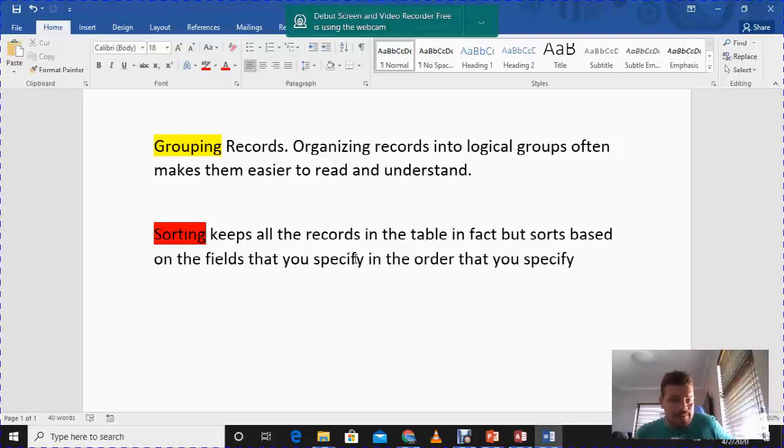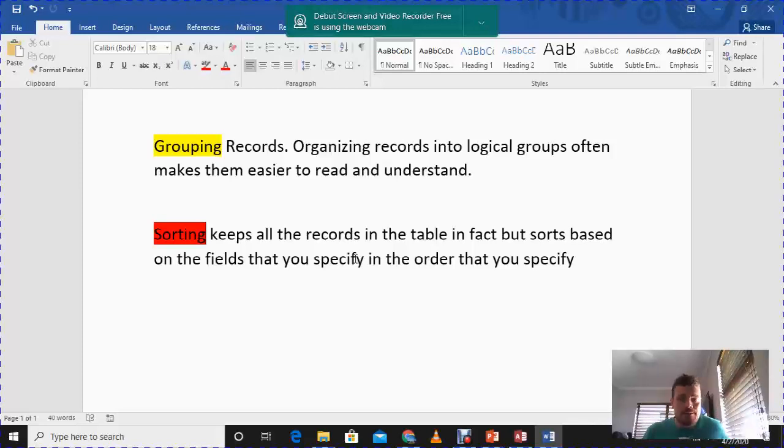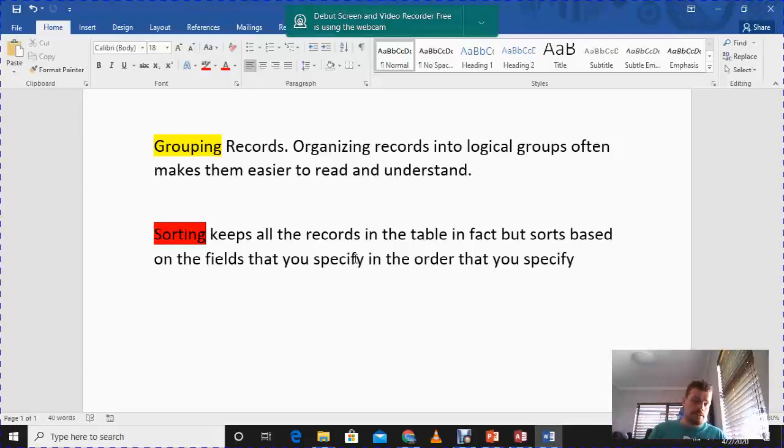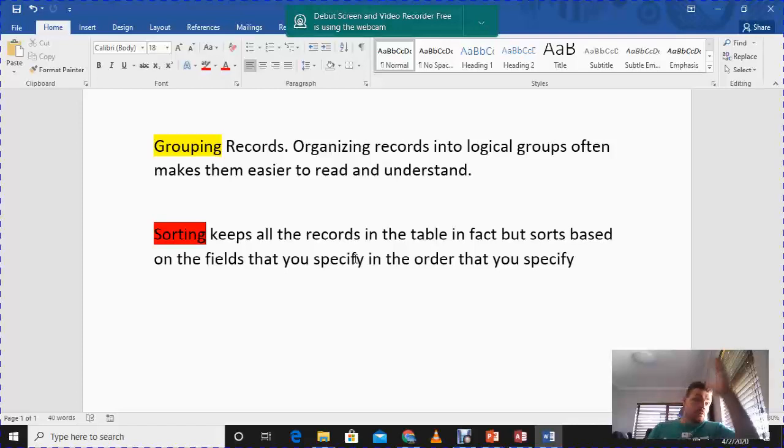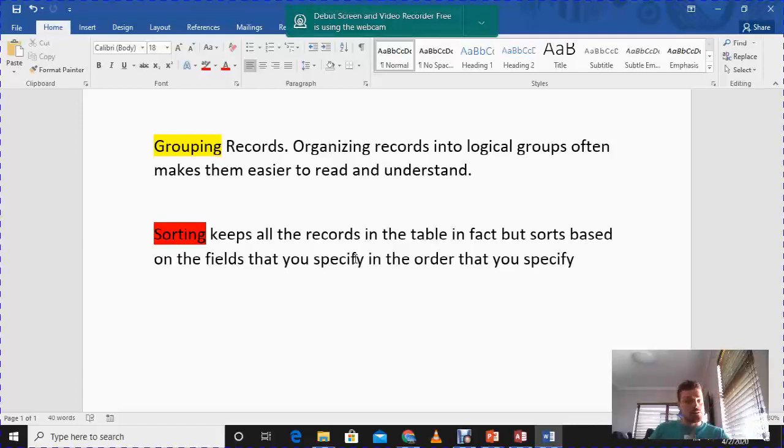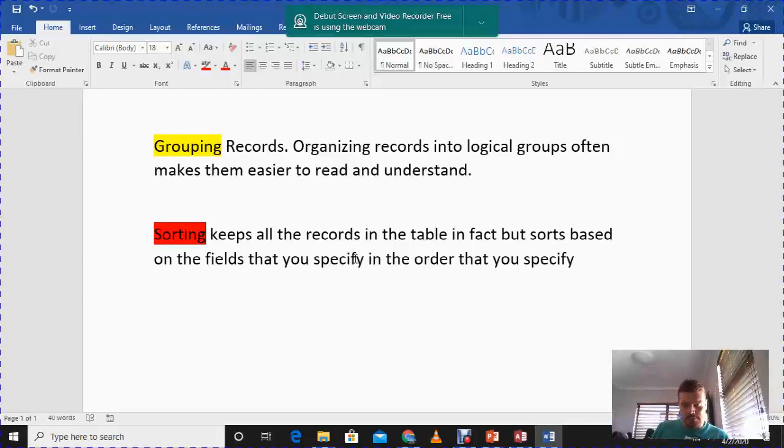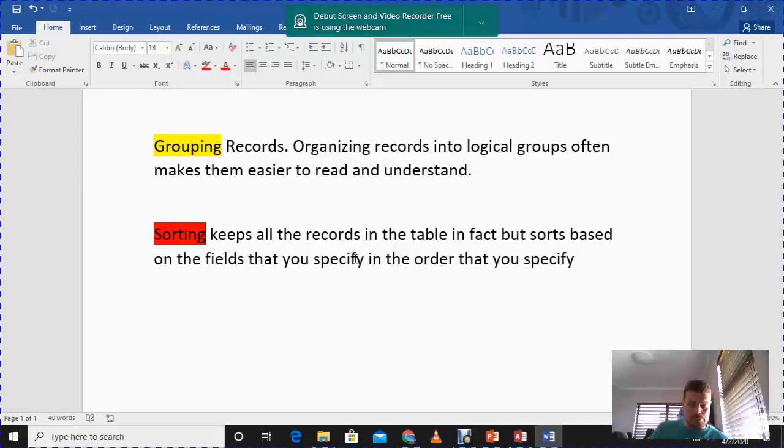Sorting, on the other hand, keeps all the records in the table but sorts them based on the fields that you specify in the order that you specify. We'll have all the records there, but if I want to classify or sort it according to alphabetical order I can do it. If I want to do it in a numerical value from either highest to lowest or smallest to biggest, I can do that as well. So let's focus today on grouping and sorting.